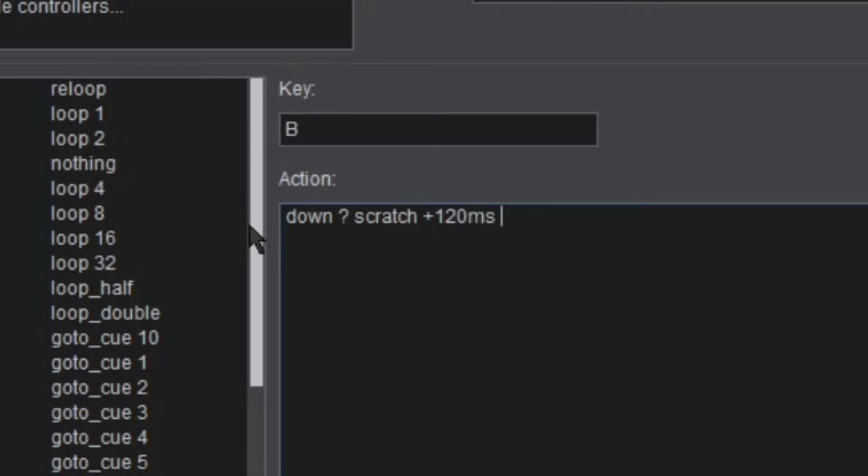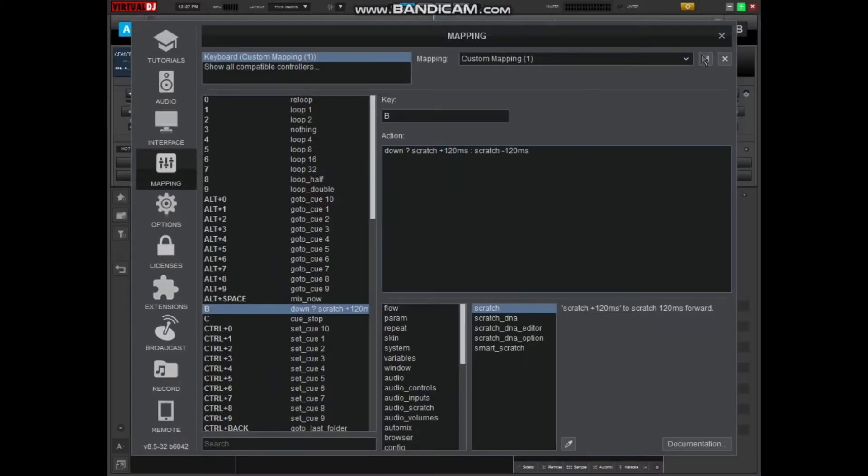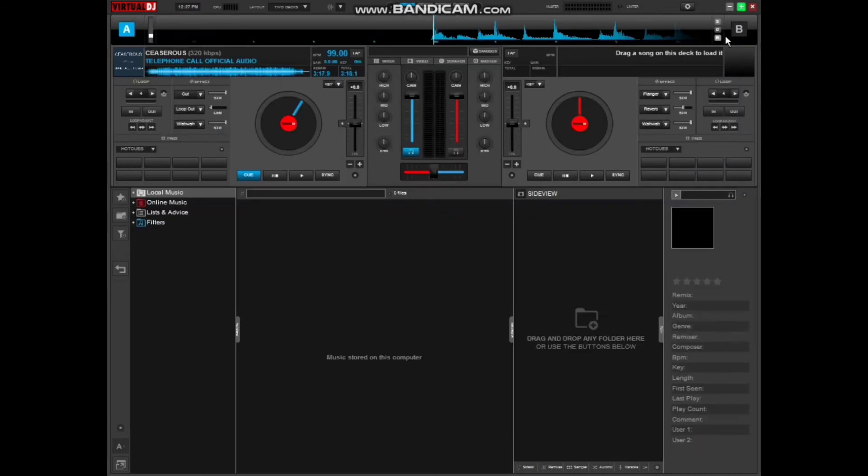Then space, you put that small colon and space again, then you type here 'scratch', after which you'll space and type this time minus 120ms. That is almost done. Then what you do, you save and then cancel that screen.